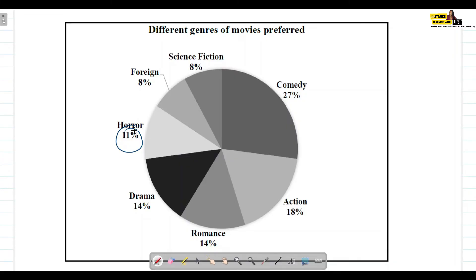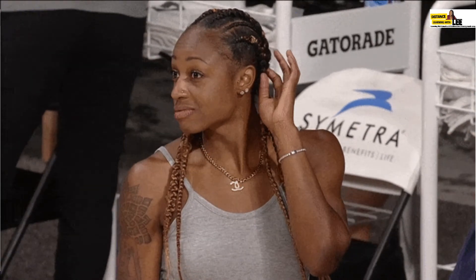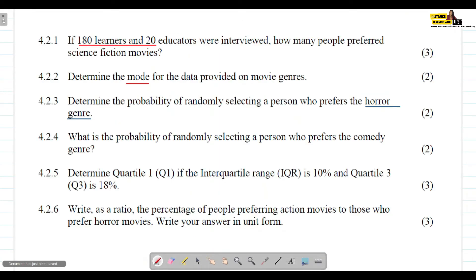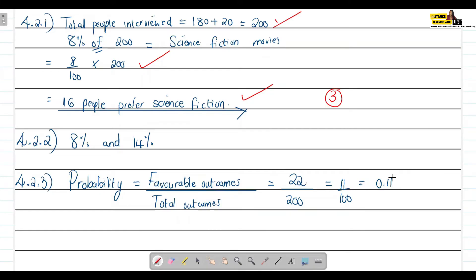The memo stated that the probability of randomly selecting a person who prefers horror is 1 out of 7, but I do not agree with that. One divided by 7 equals approximately 0.1428, which is not correct. I'm sticking with my answer: the probability is 11 divided by 100, or 0.11. This question is out of two marks.